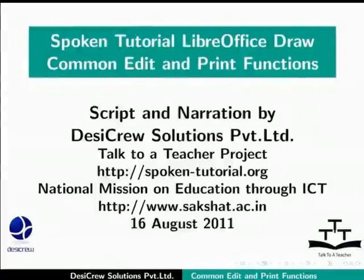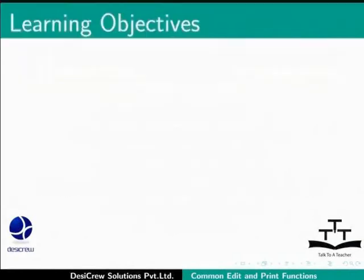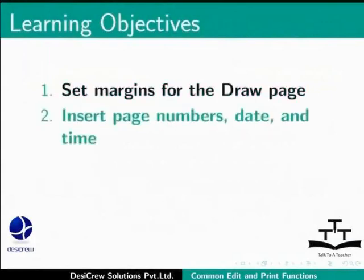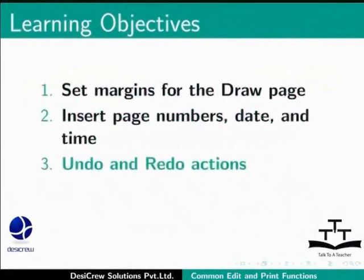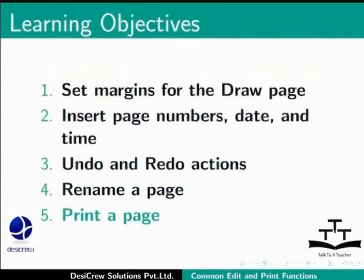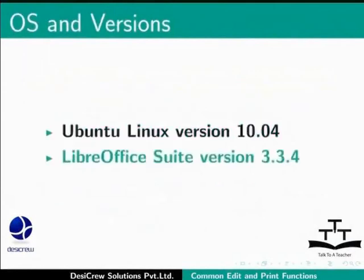Welcome to the spoken tutorial on common editing and printing functions in LibreOffice Draw. In this tutorial, you will learn how to set margins for the Draw page, insert page numbers, date and time, undo and redo actions, rename a page, and print a page. Here we are using Ubuntu Linux version 10.04 and LibreOffice Suite version 3.3.4.